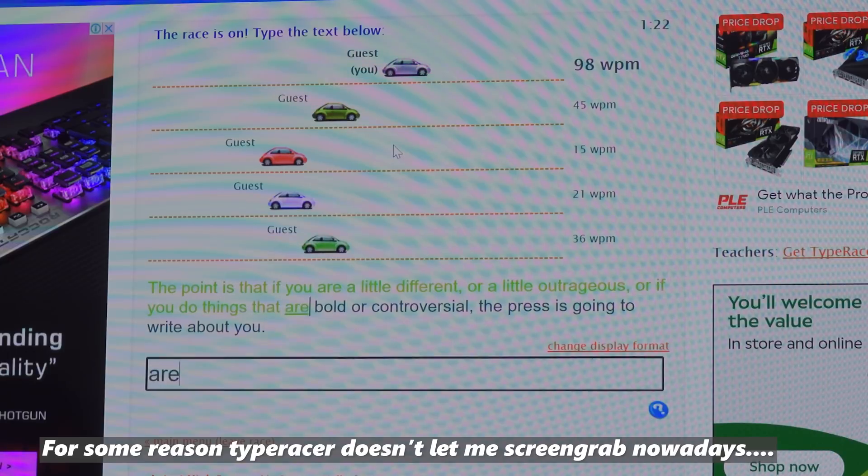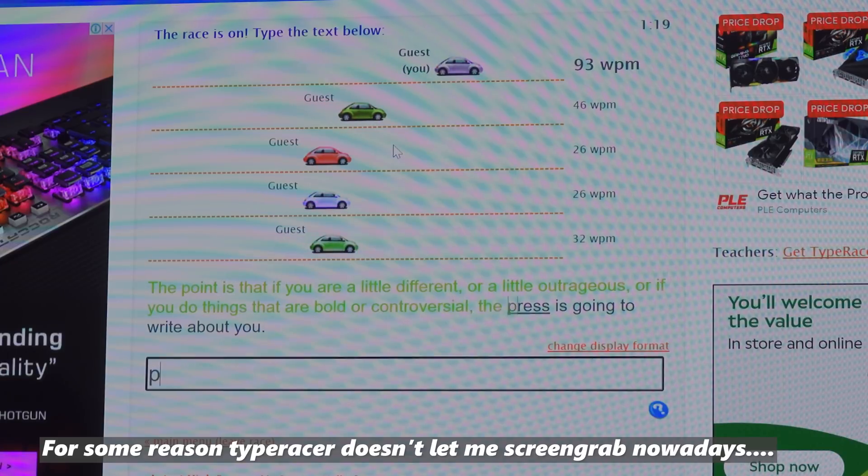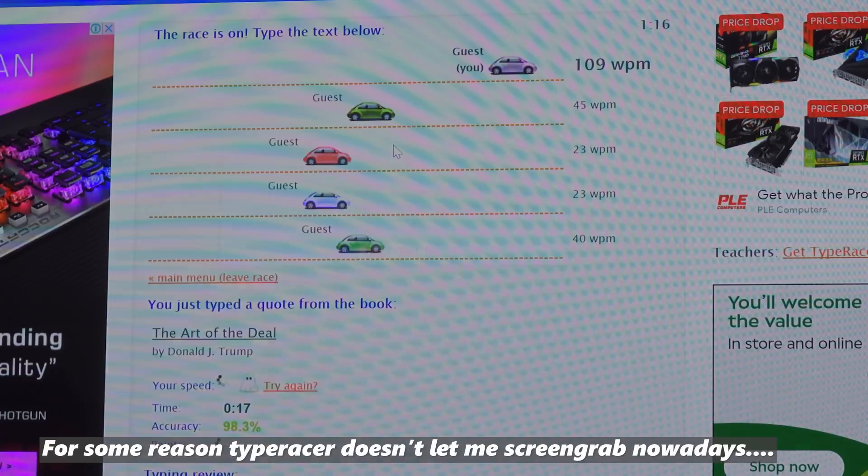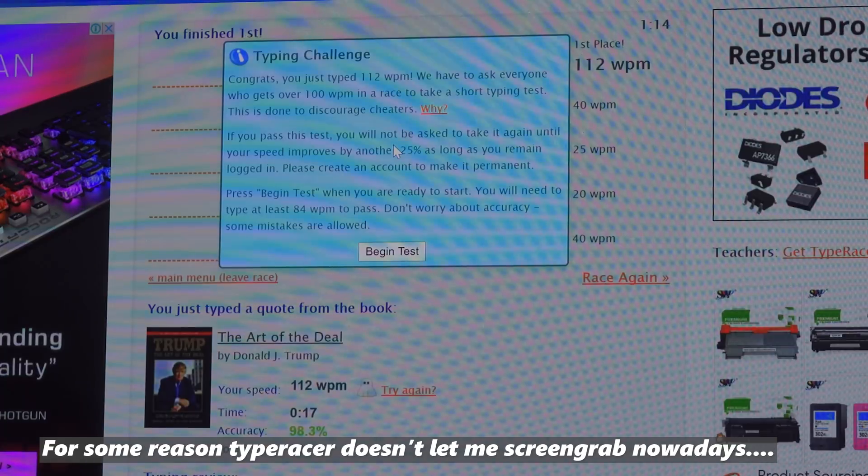The keycaps are double-shot PBT, so they will last a lot longer than cheaper ABS, and the sounds to the presses is very pleasant to the ears. I will let you take a quick listen.